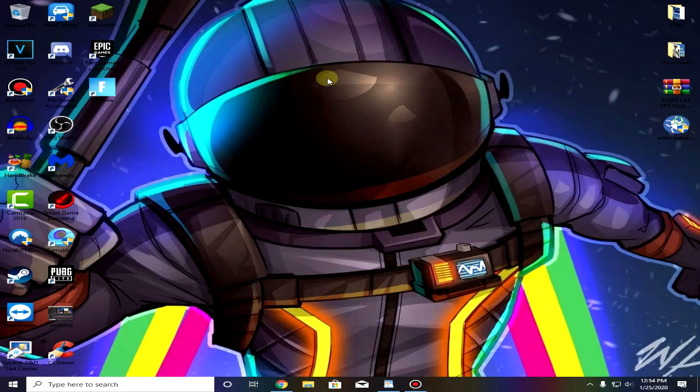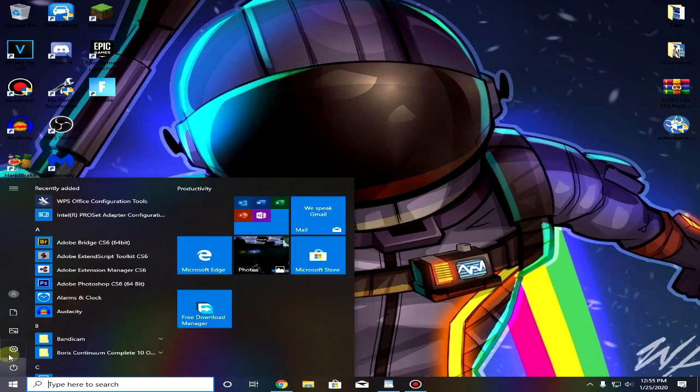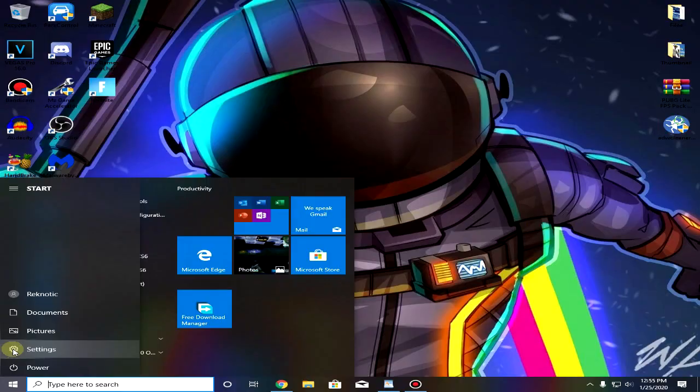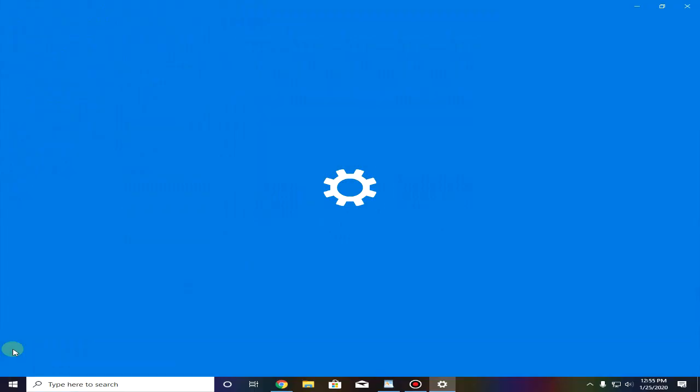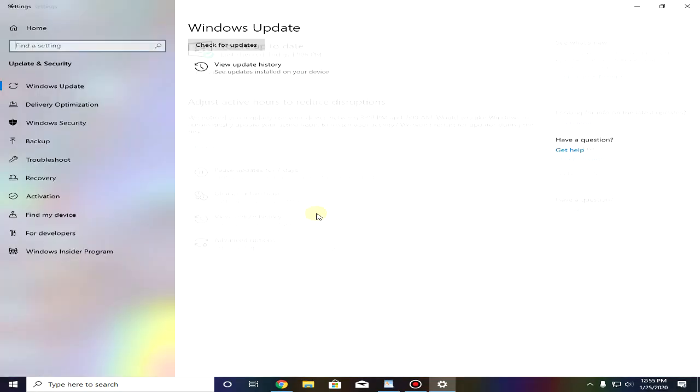First off we are gonna make sure that our Windows and graphic drivers are up-to-date. To check that go down to your start menu and click on the settings, then click on update and security and make sure that your Windows is up-to-date. If you have any optional updates which allows you to update to Windows version 1909 I highly recommend that because it's proven to give you a little more FPS.